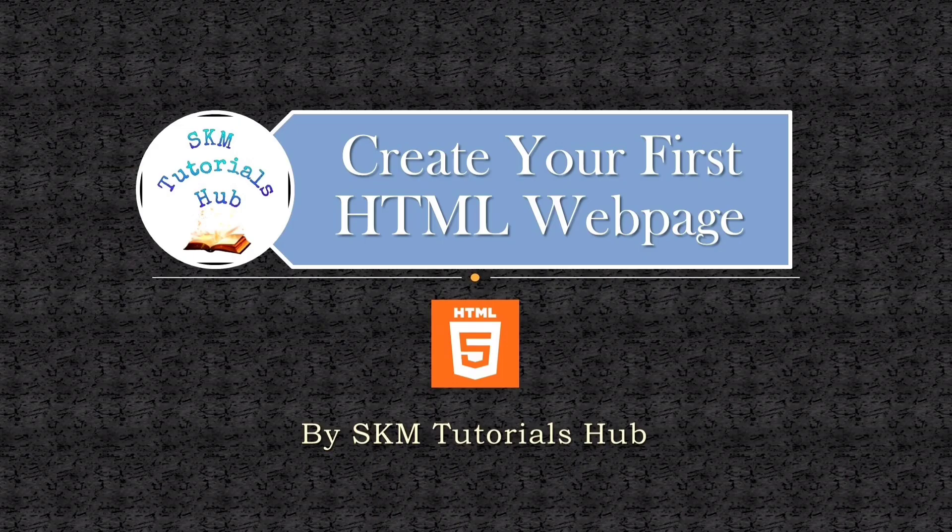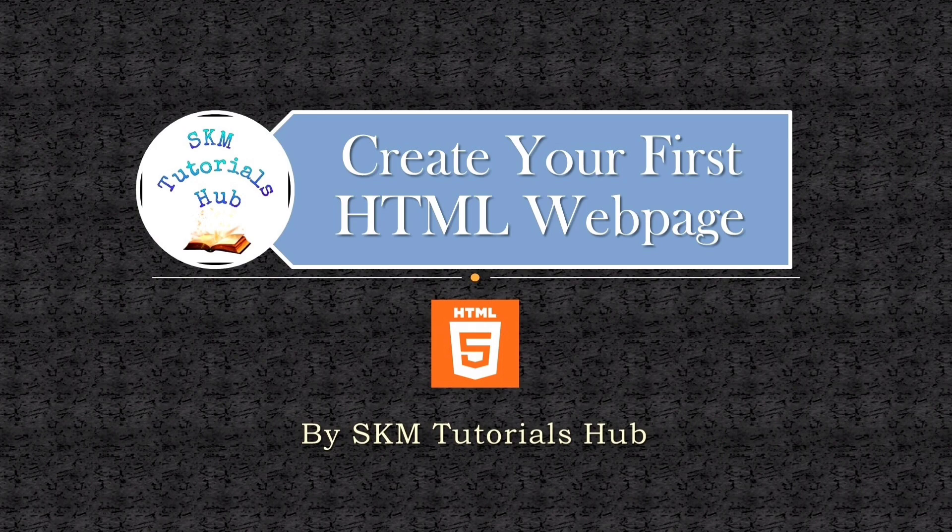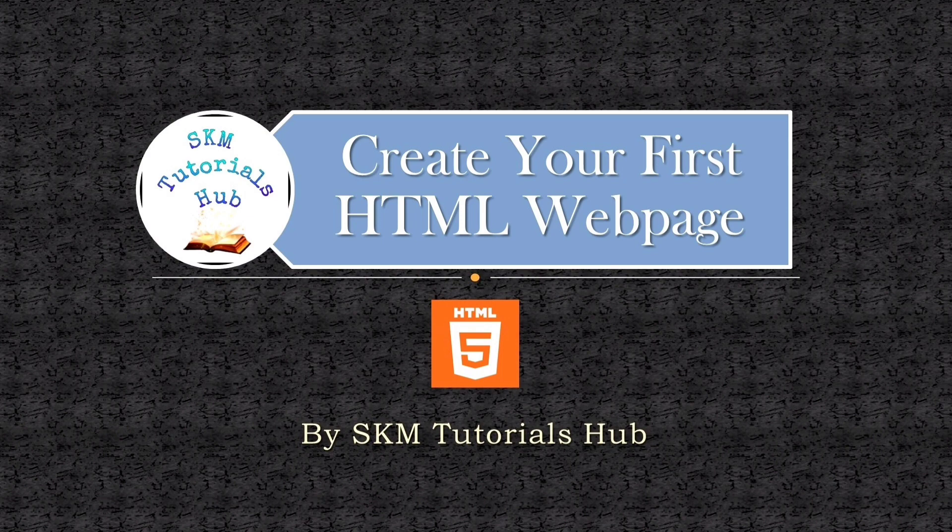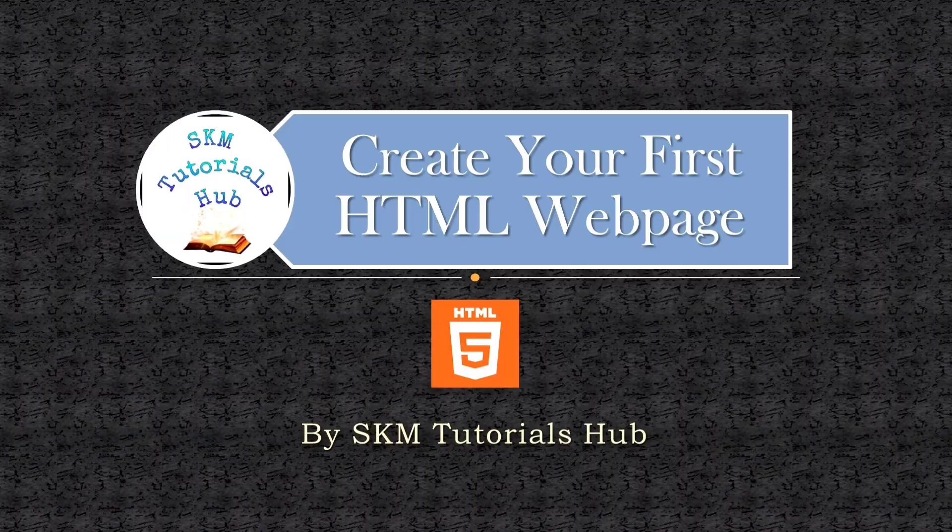That's all for this video. In the next video, you will learn about some basic elements like headings, paragraphs, etc. If you have any queries, let me know in the comments section. And if you think my videos are informative, then subscribe to the channel and hit the bell icon for latest updates. Thank you.